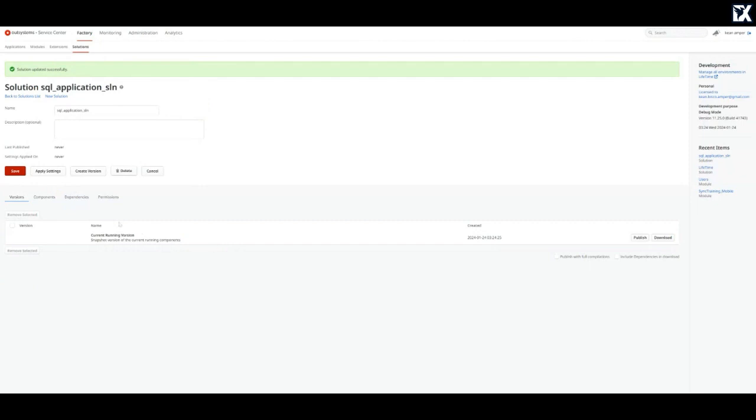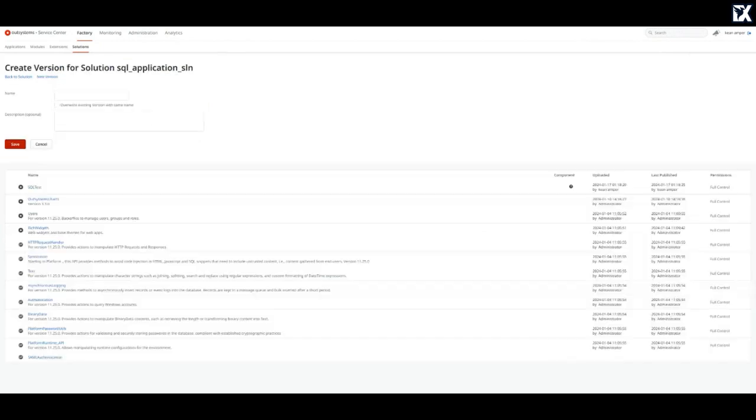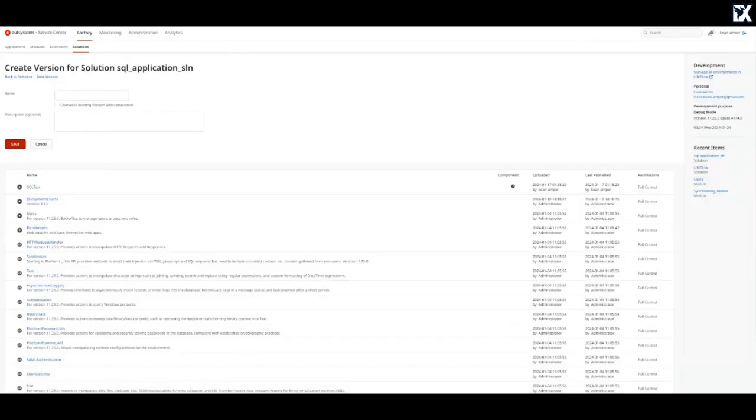So before deployment in your destination environment, create a version. Okay, give it a description. Give it a name.